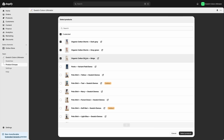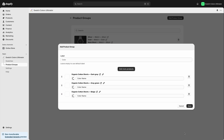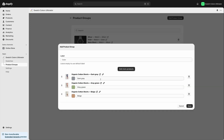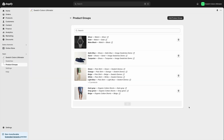Once the products are selected, enter the color names for each swatch and even set the swatch color or image. Save your changes and voila! The swatches will appear on your product pages, allowing users to easily navigate through your product colors.